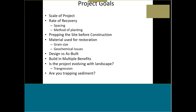Design versus as-built is a huge consideration — when you actually build a project it can look completely different from the design, so you have to adapt your planting strategy for elevation distribution. Building in multiple benefits is also key; rather than just putting one or two species in an area, push the envelope and create zonation and diversity. Even in salty settings, you can install other plants at the upper ends of their growth range to build in diversity, especially for pollinator species and marsh-dependent birds.